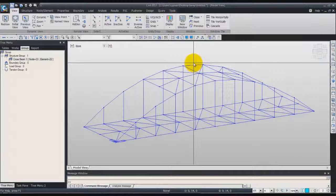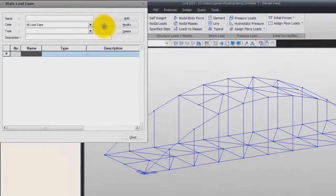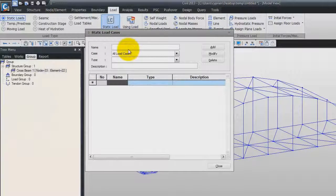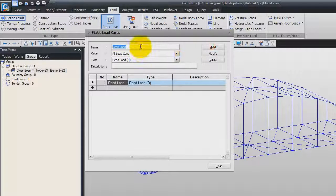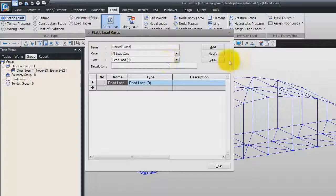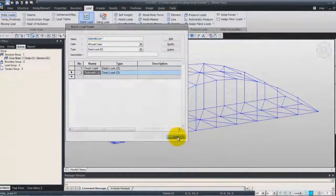Next step is the definition of the load cases and the definition of these loads. Click on Static Load Case. Here in the name, you can enter the name of the first load case, which will be Dead Load. The type, you can choose Dead Load, click on Add. You can enter now Side Walk Load, click on Add, and close this window.